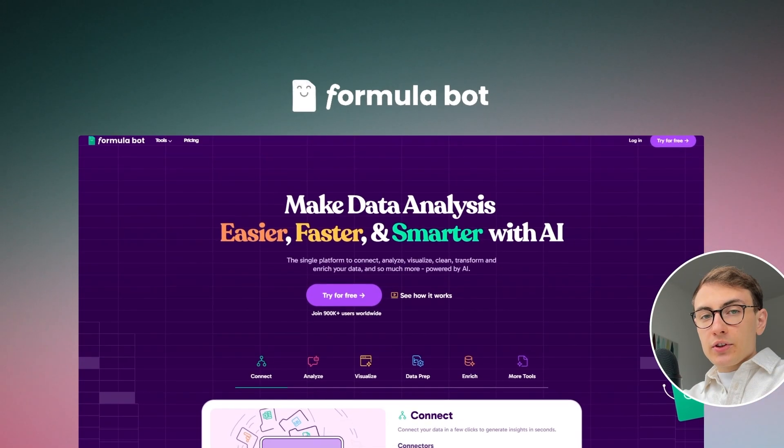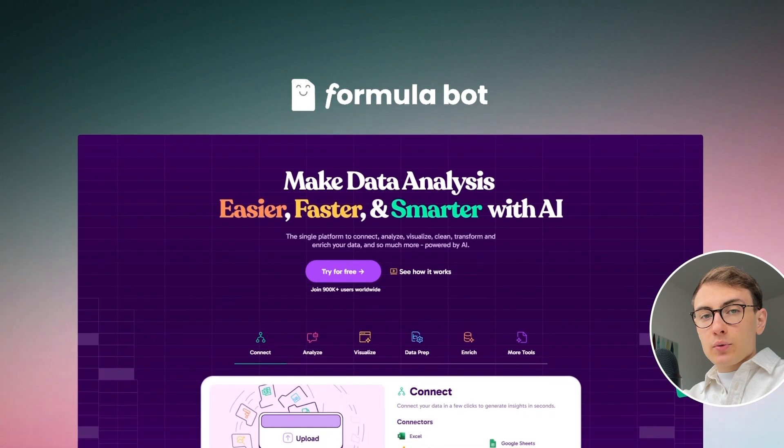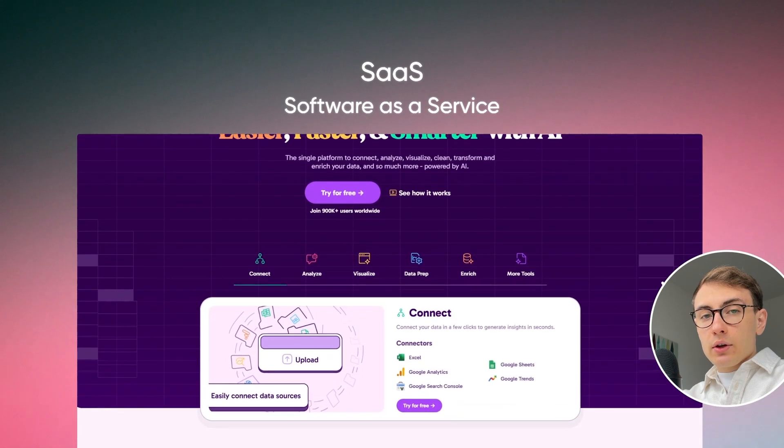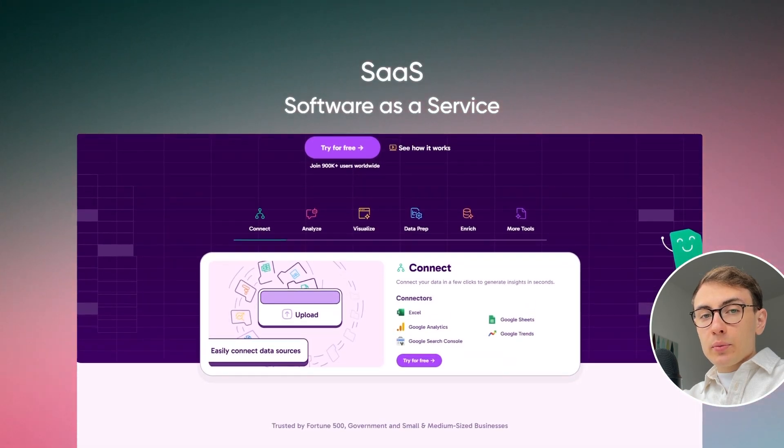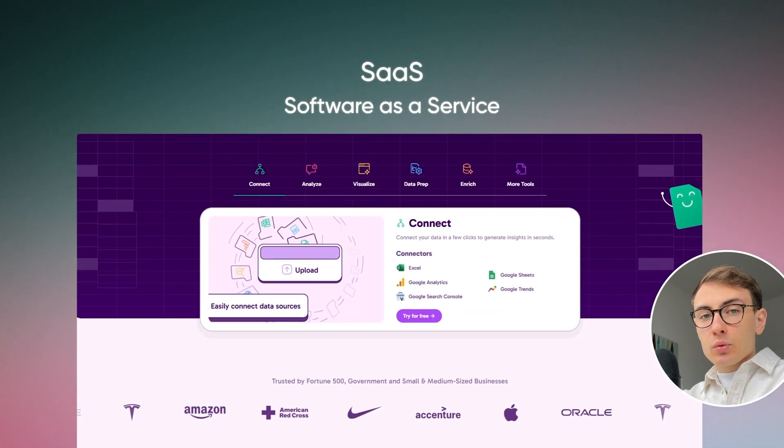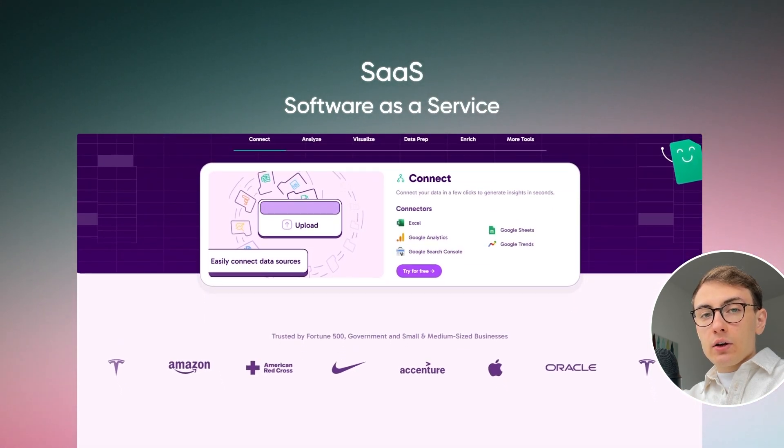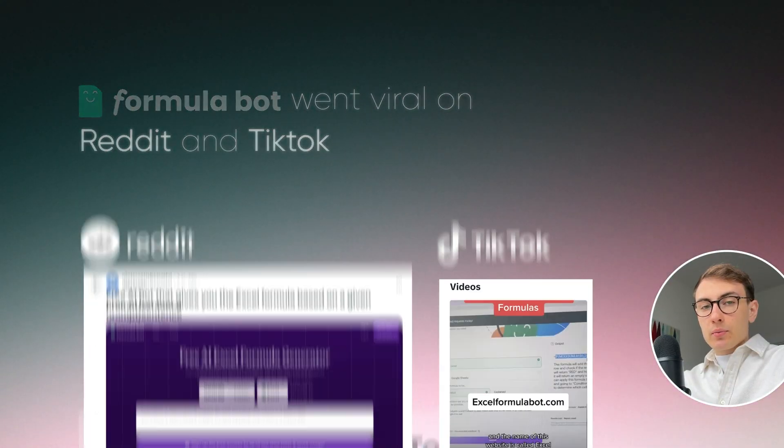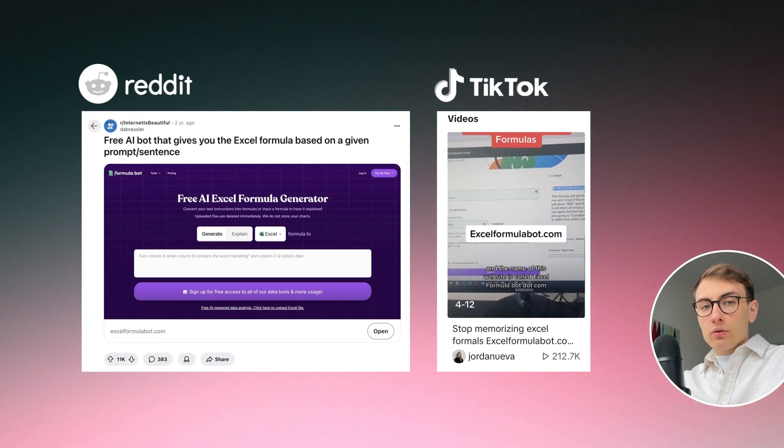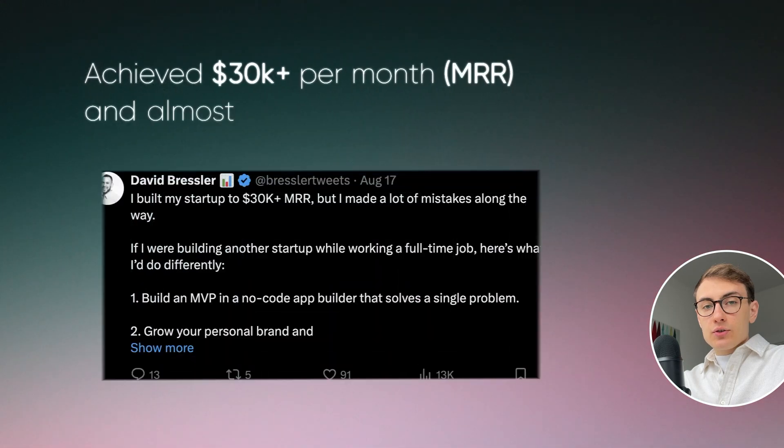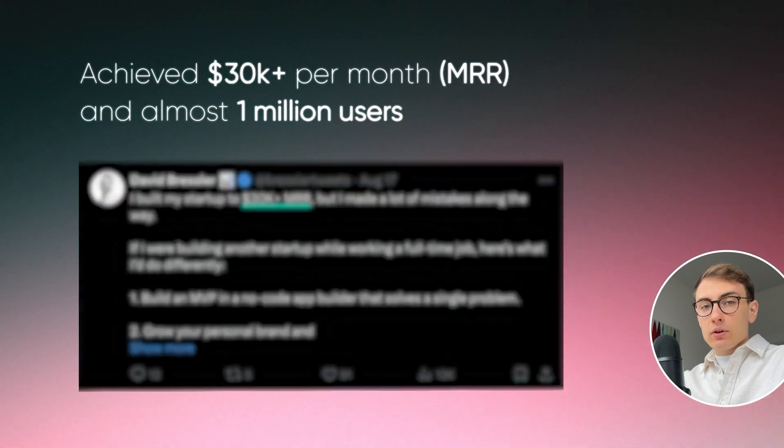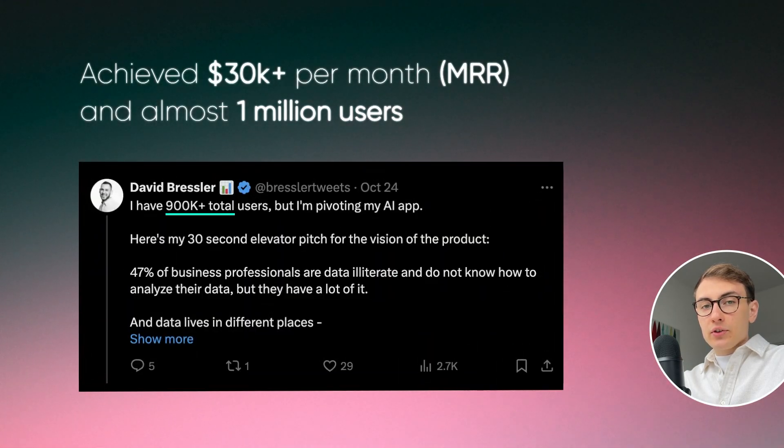The next project that was built in Bubble is Formulabot which is a SaaS tool that allows you to manipulate and work with your data using AI. Formulabot went viral due to smart promotion strategy on Reddit and TikTok and managed to achieve 30k monthly recurring revenue and almost 1 million users.